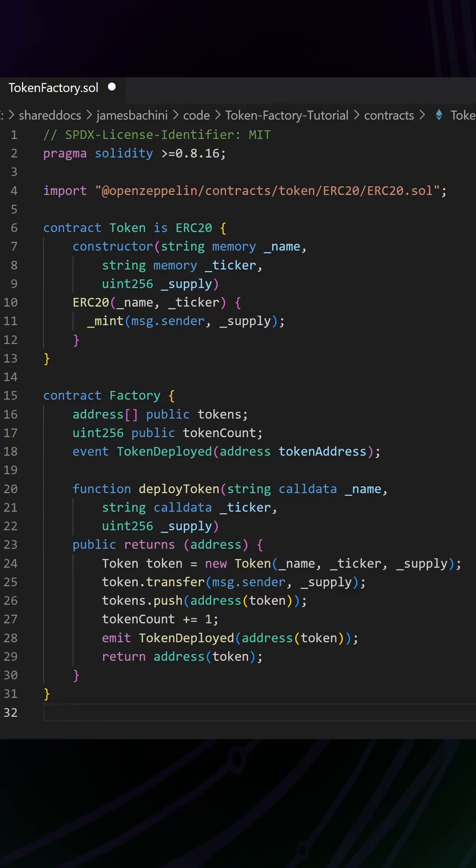Let's take a look at how a Solidity token factory smart contract works. We're using the MIT license and the latest version of Solidity, and then we're importing the OpenZeppelin library for the ERC20 token.